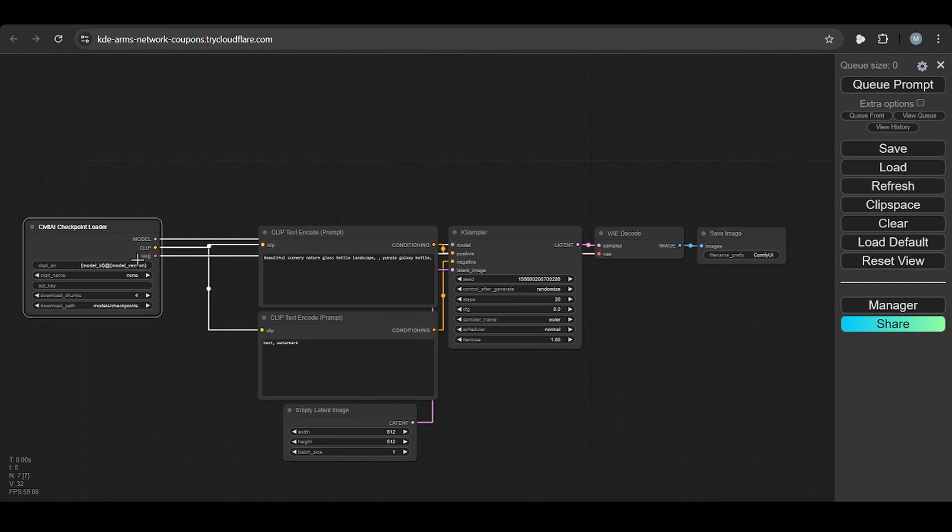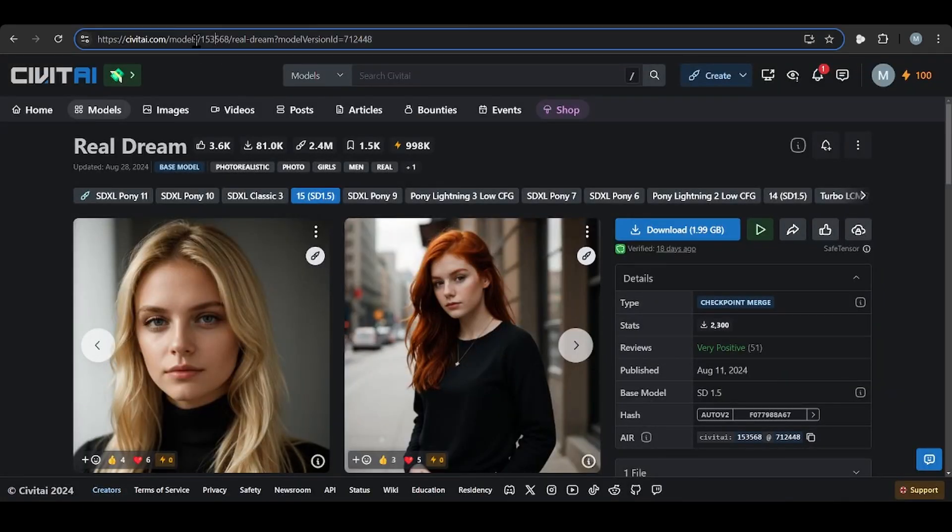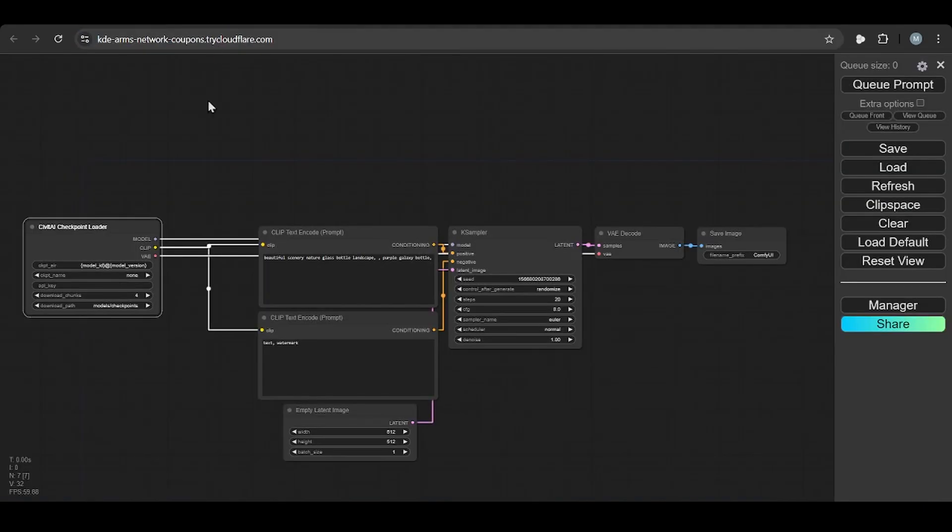After that you need to give the number of this model. For example, this is the number for every model. You need to copy this one, you need to paste in first cell.